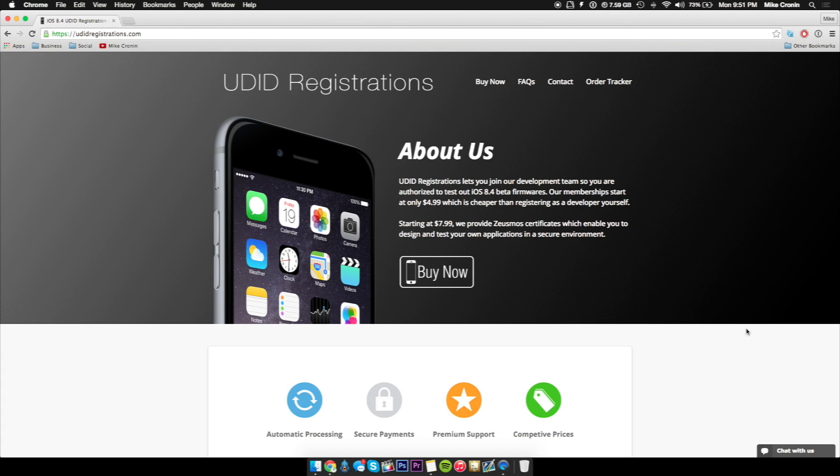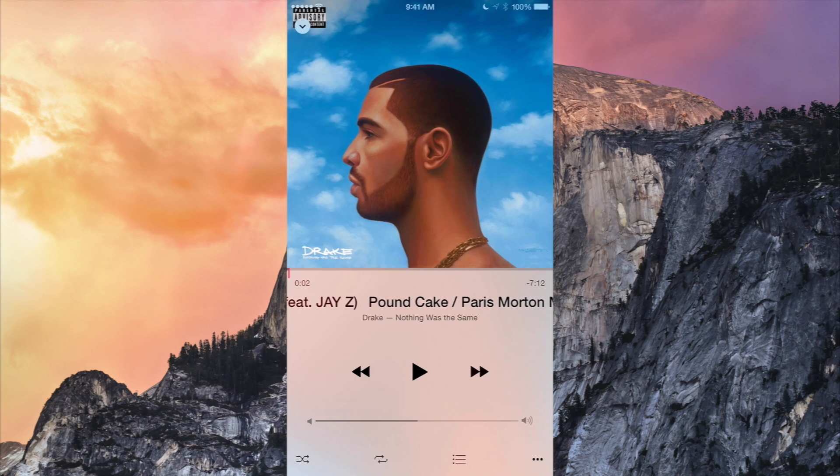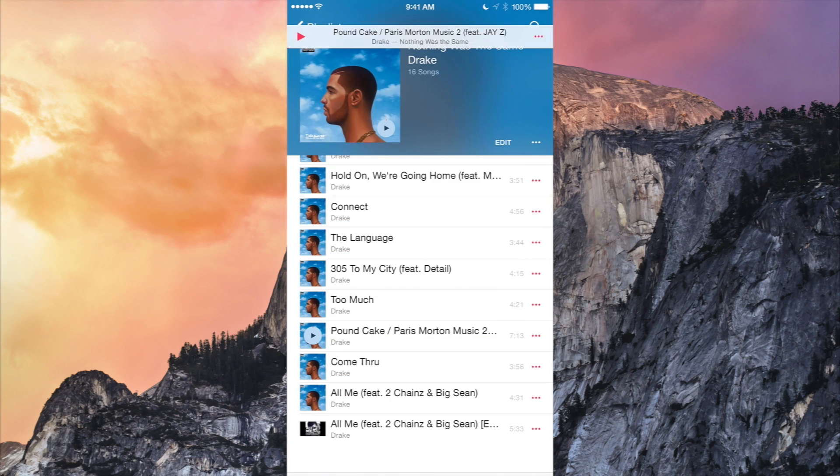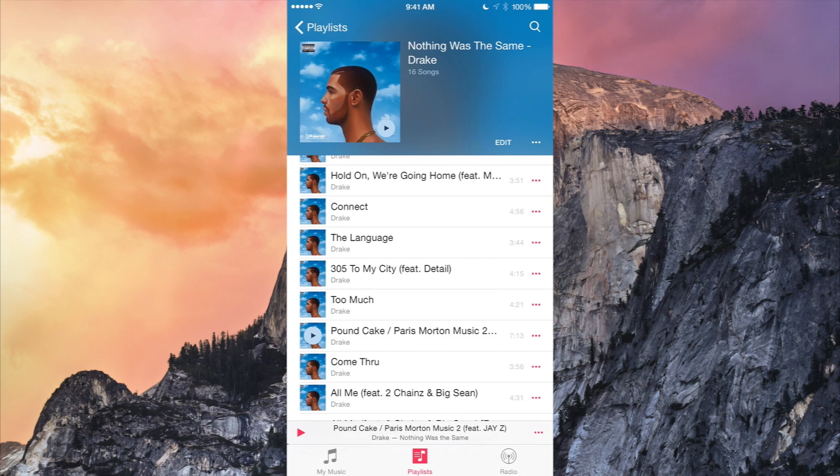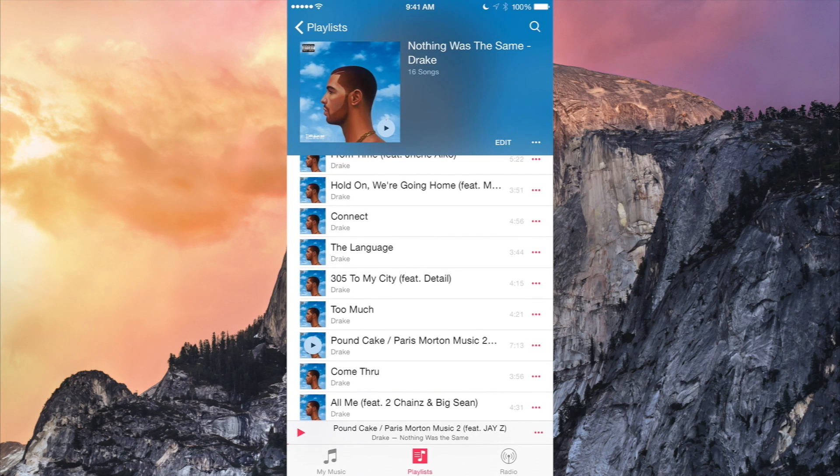But anyways guys, there you go. That is iOS 8.4 beta 1 and the brand new music app that Apple's offering with their developer betas. All links will be down in the description so you can get your iDevice registered and further details about the beta and stuff like that, so go check it out.